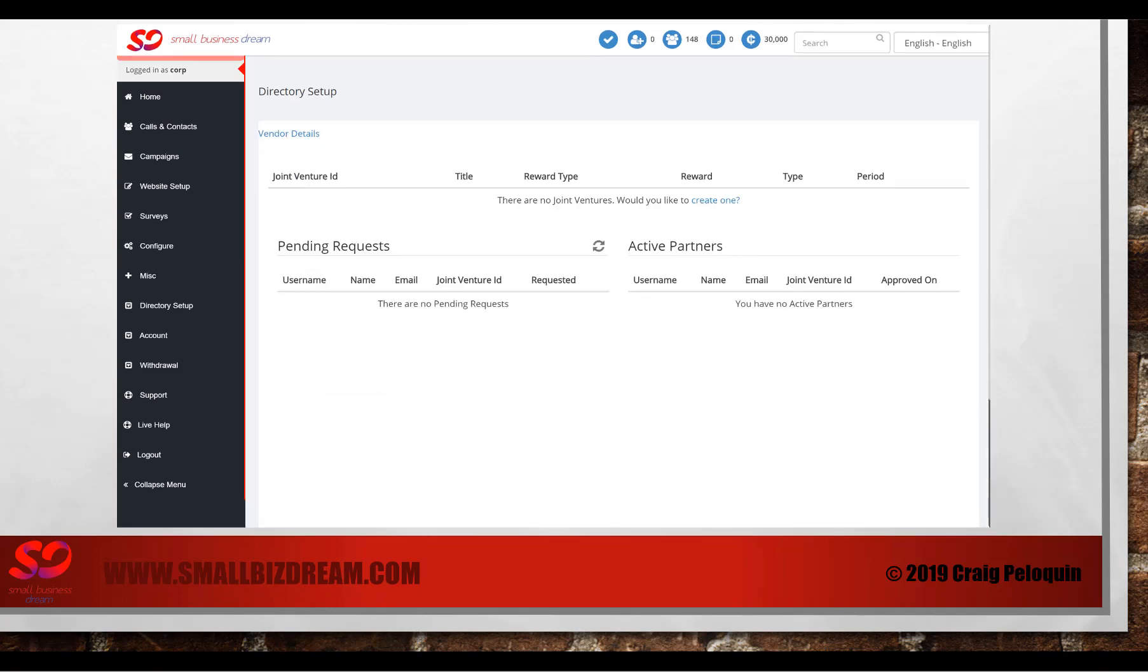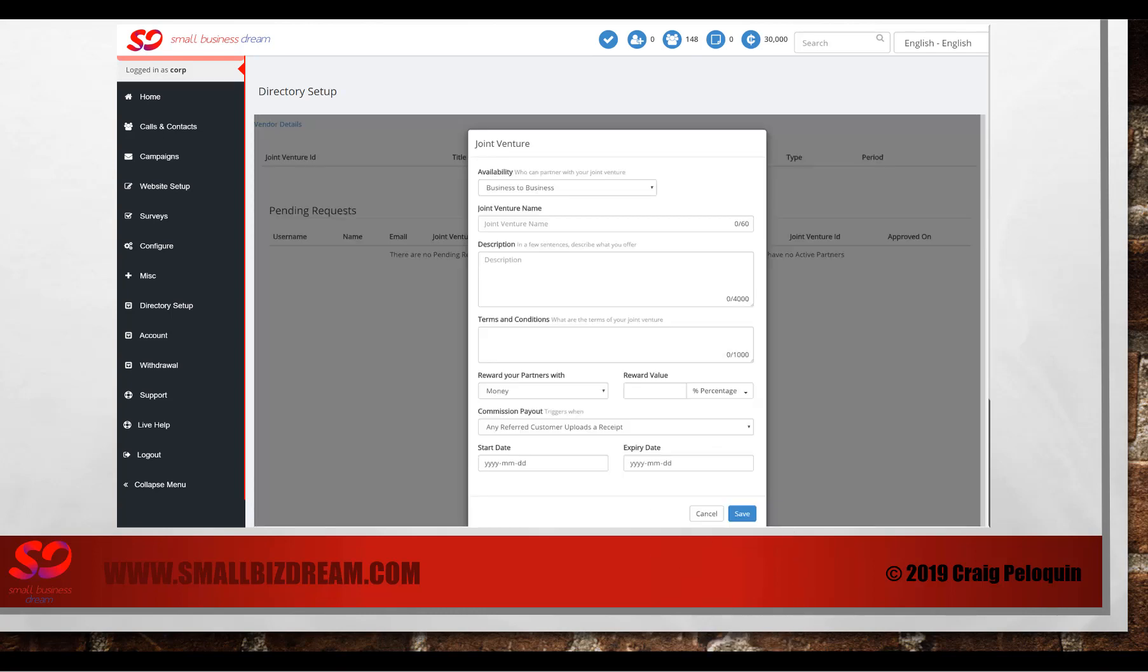Here you're going to see that you have no joint ventures. Would you like to create one? Click the button, create one. And you'll be given a new joint venture that you'll be able to create.